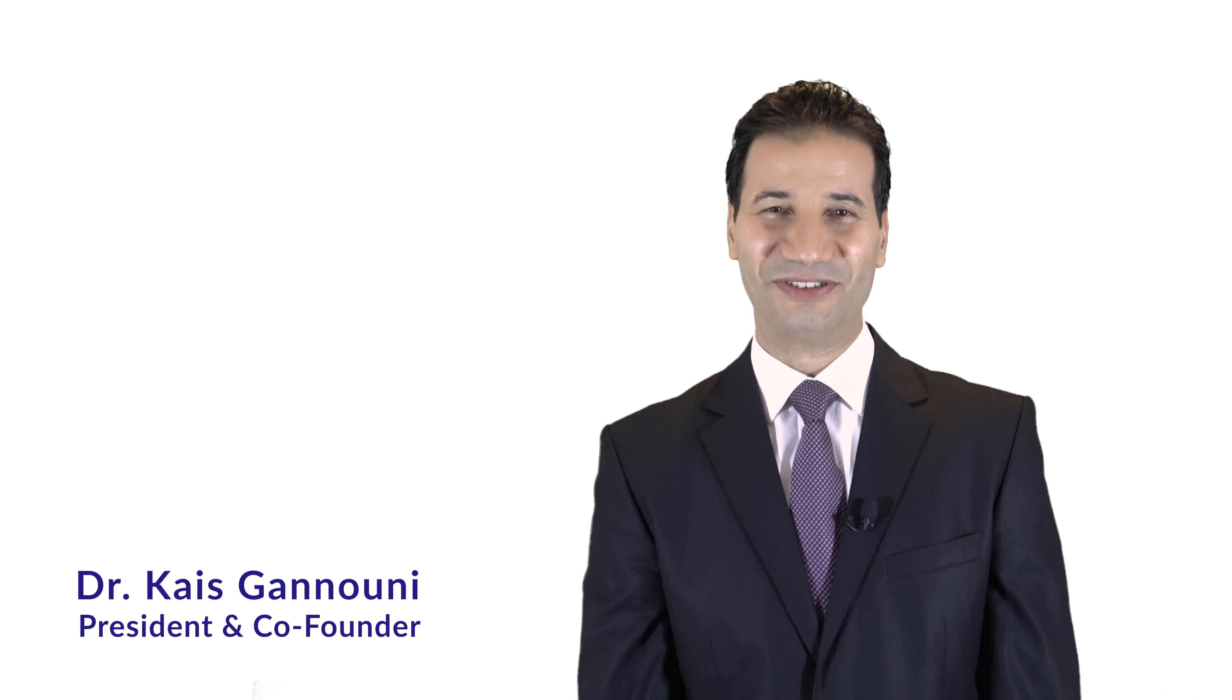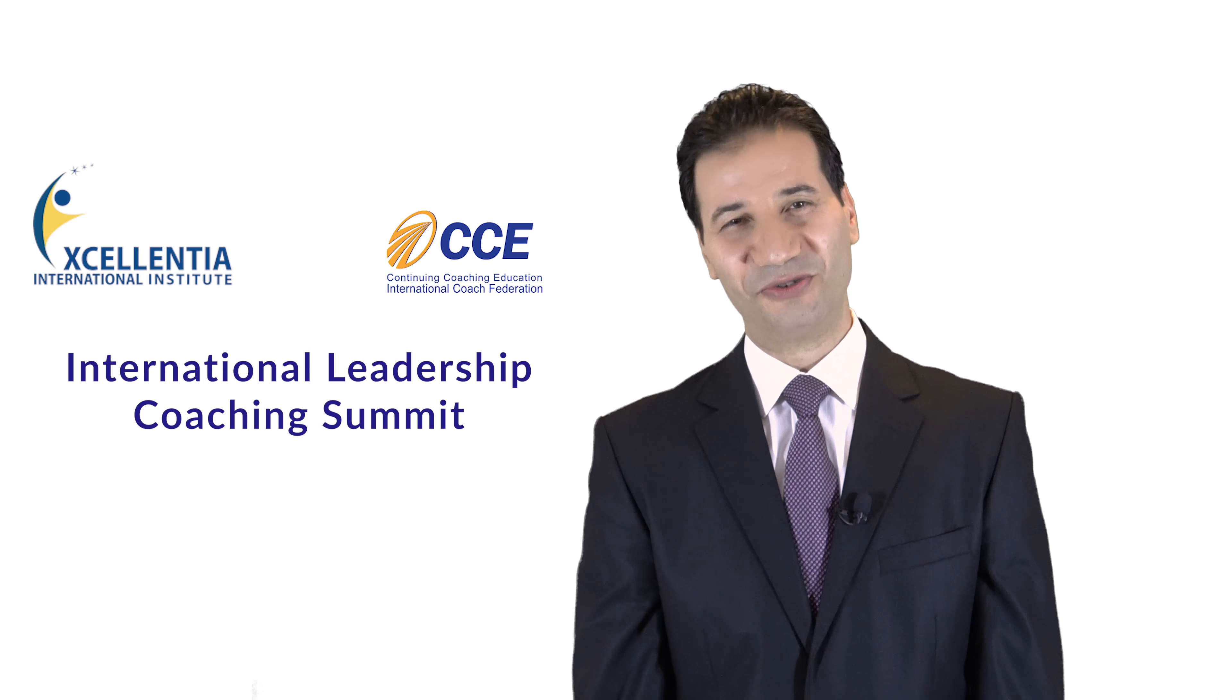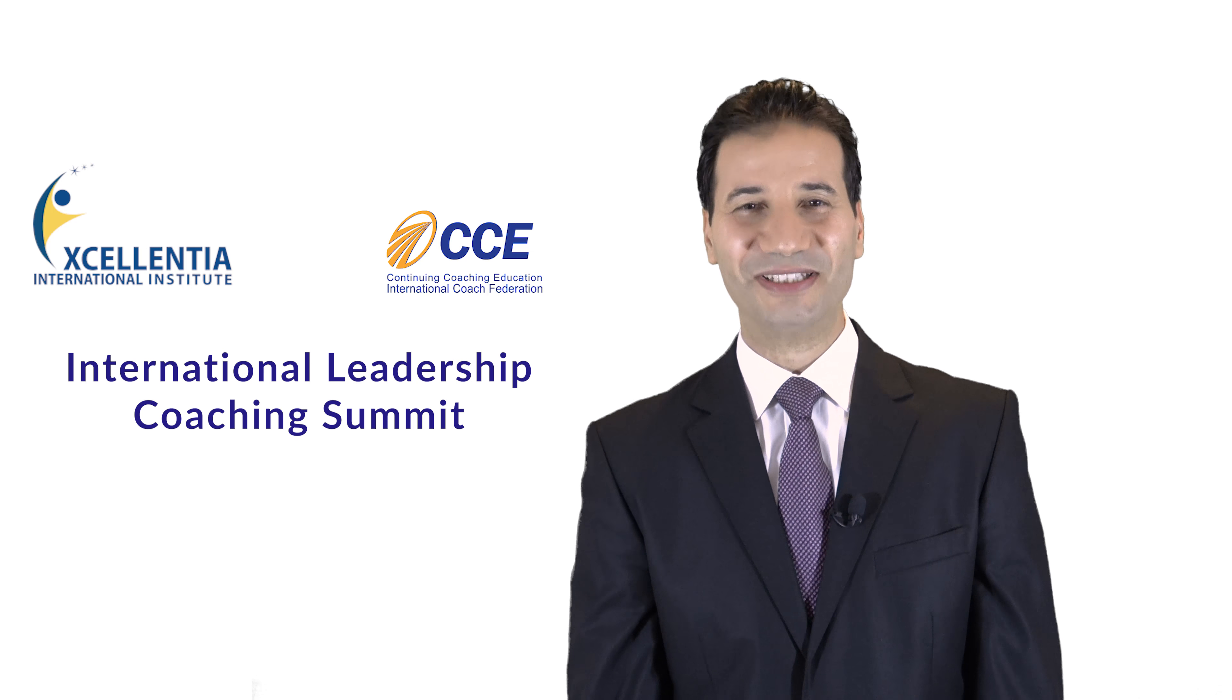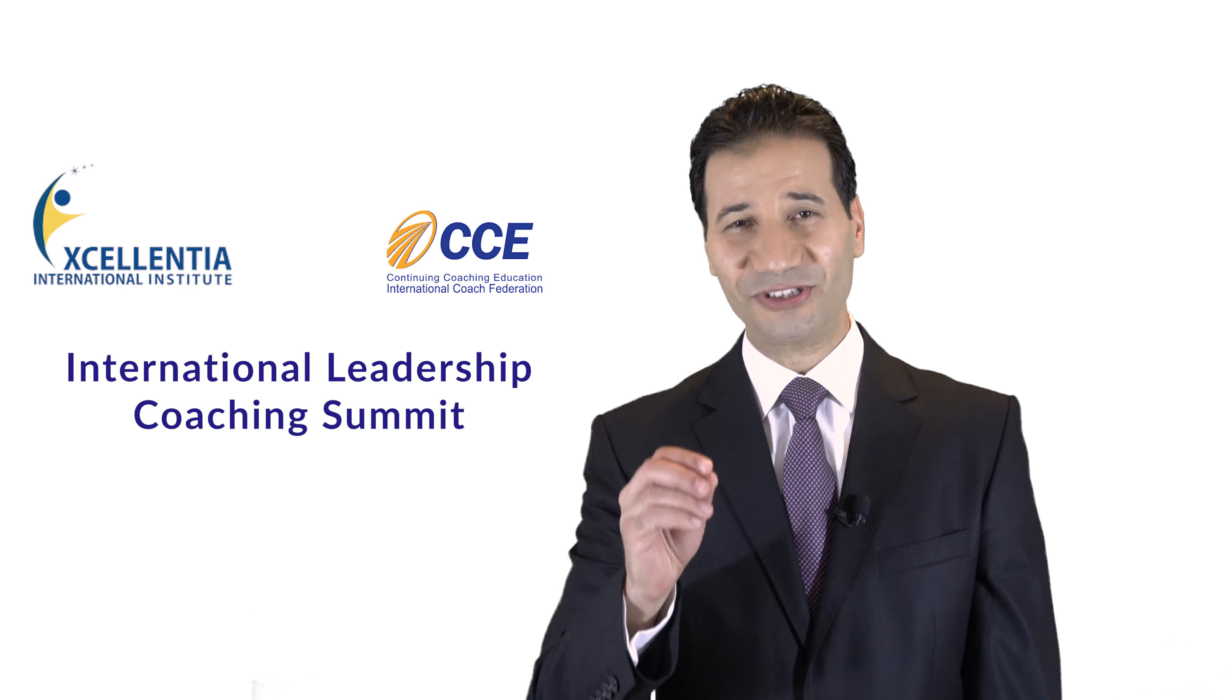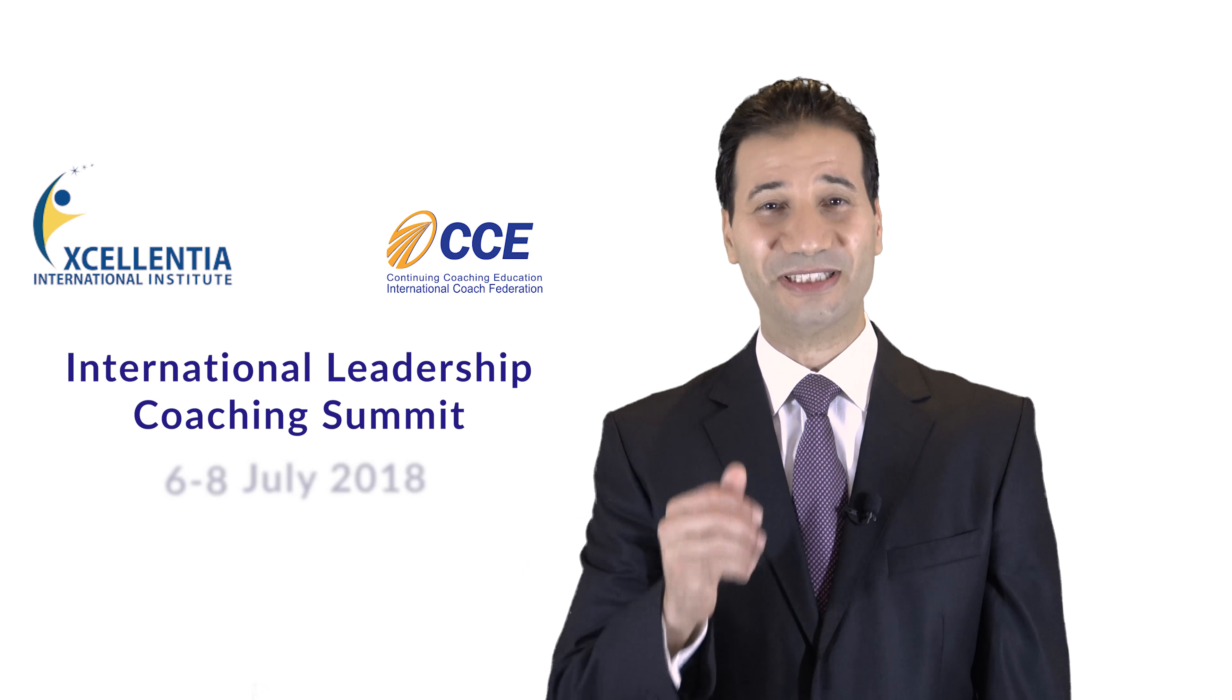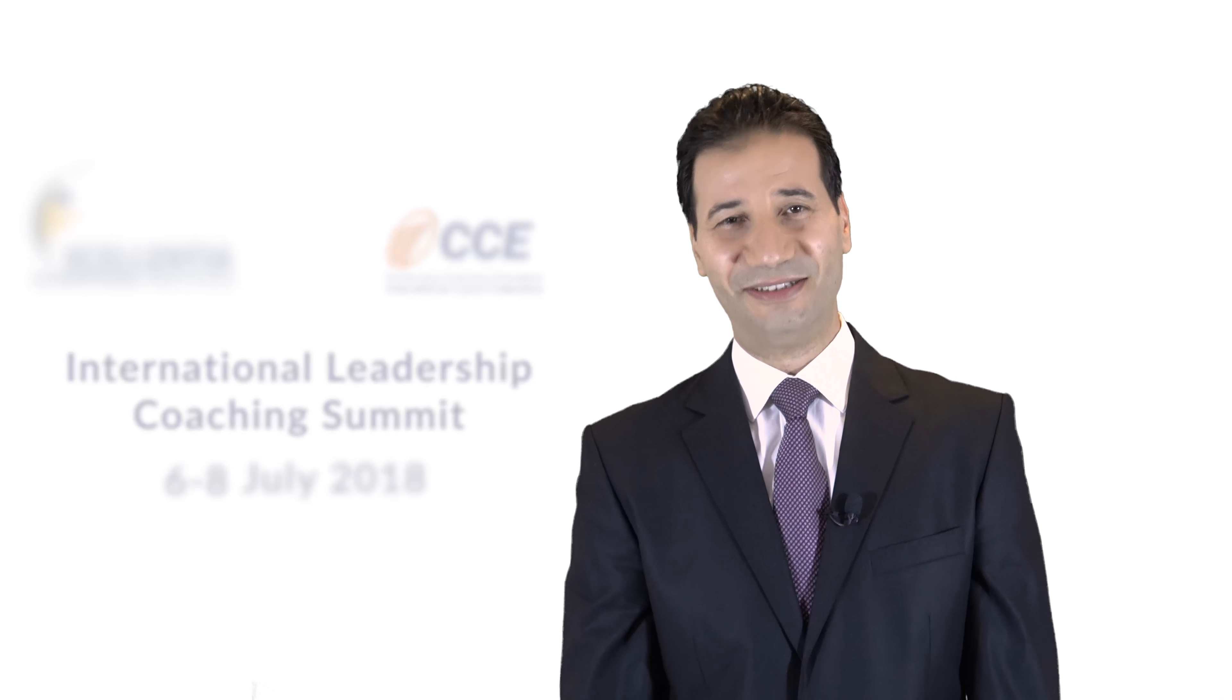Hi there, I'm Qais Gannou, President and Co-Founder of Excellentia International Institute. I'd like to introduce you to the International Leadership Coaching Summit we're organizing with our partners for the first time in Tunisia from 6 to 8 July 2018 at Louroua Al-Hamamed Hotel.